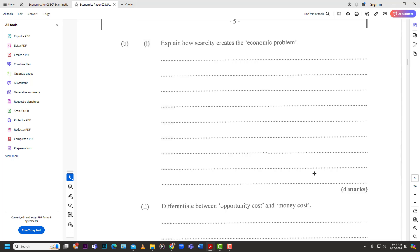Number one, part B: explain how scarcity creates the economic problem. The economic problem is that as humans our wants are unlimited — we want everything — but our resources, like money, are limited. Wants are infinite while money and resources are finite; they have an end. That difference is what creates the economic problem of scarcity.